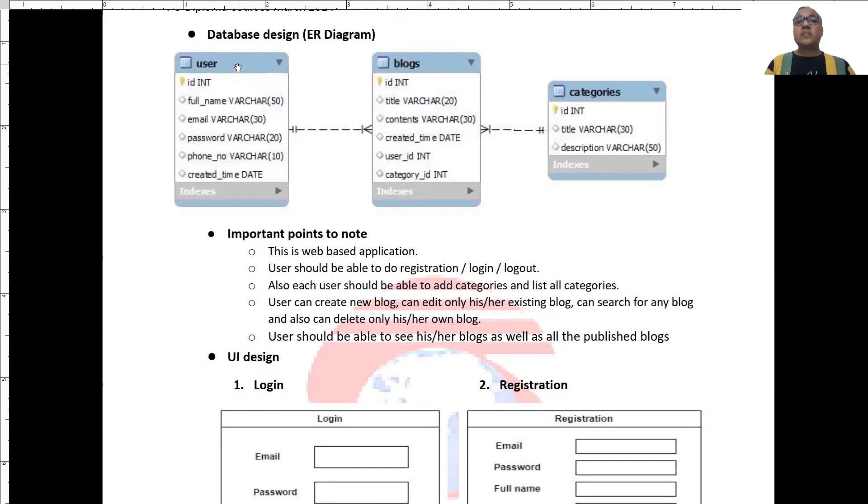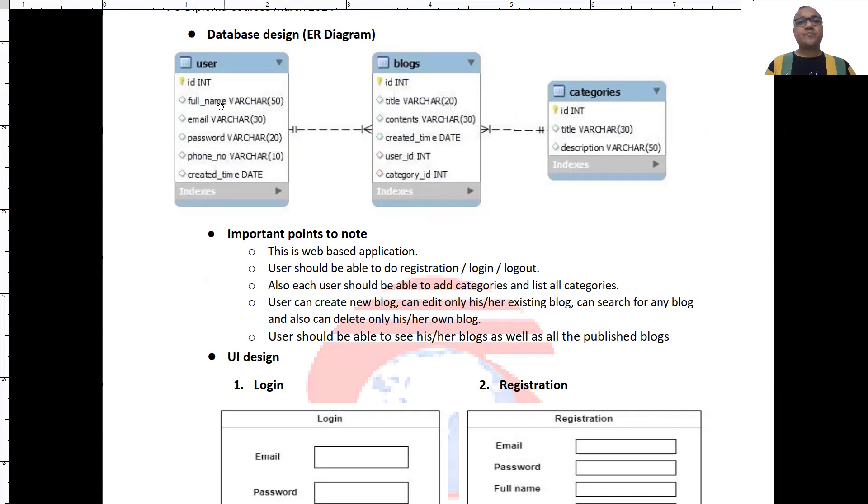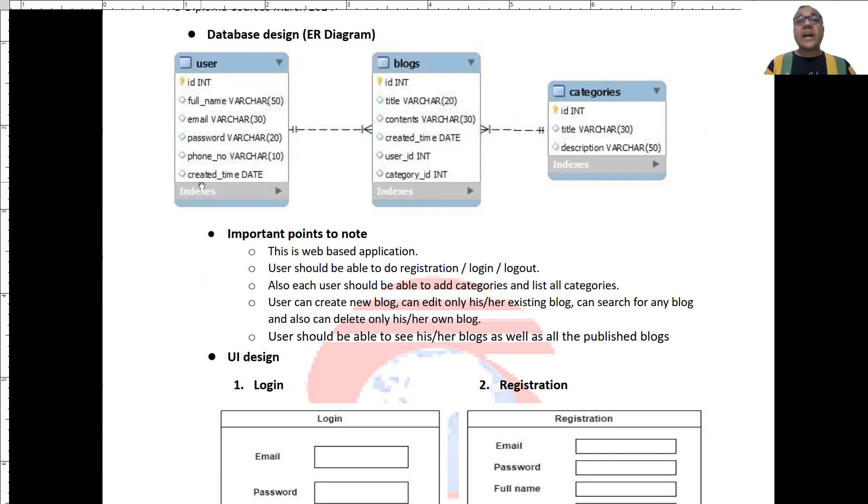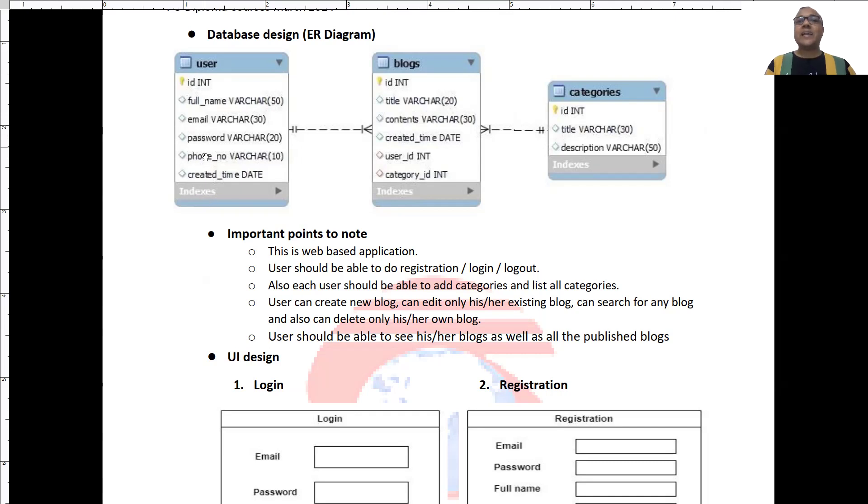In the small database, you will find that there is a users table where ID is a primary key, full name of the user, email, password, phone number and at what time the user is created. You may add the birth date or photo and that information will be stored into this table.